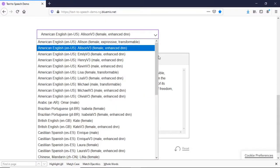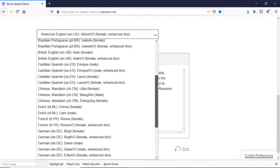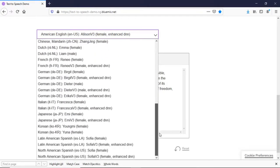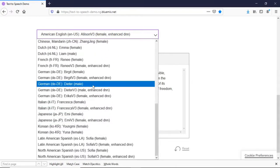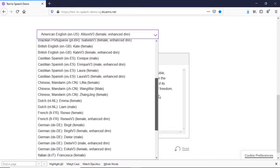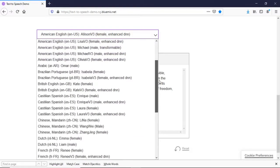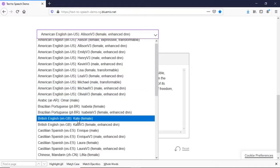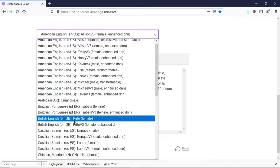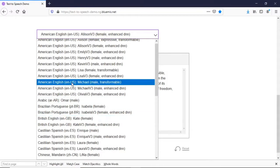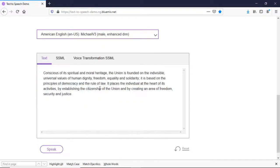You've got a bunch of voices you can use here. You've got different languages - the likes of Italian, German, French, English. Obviously if you're English, you've got British English here but they only do it in a female voice. You've got American English here and my personal favorite is Michael V3, so we're going to select that.